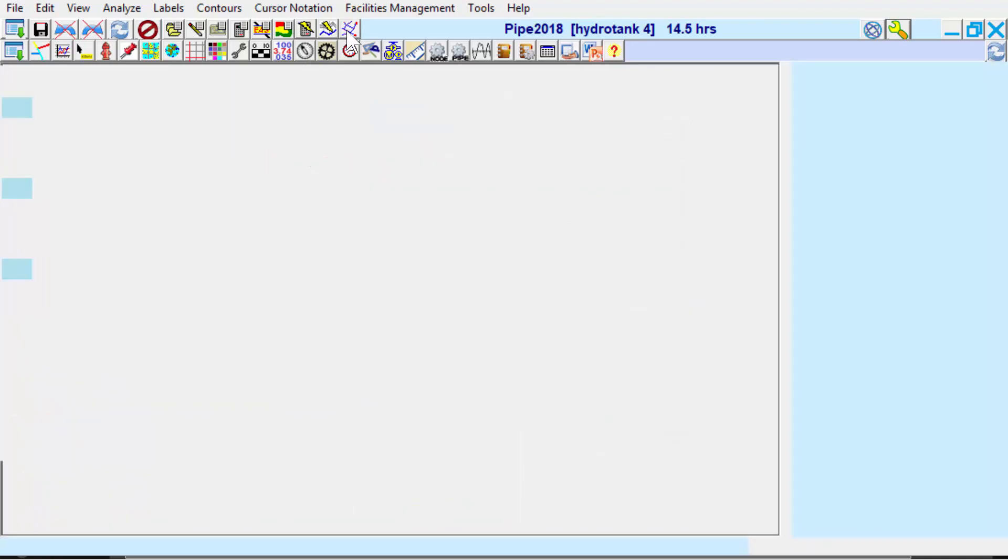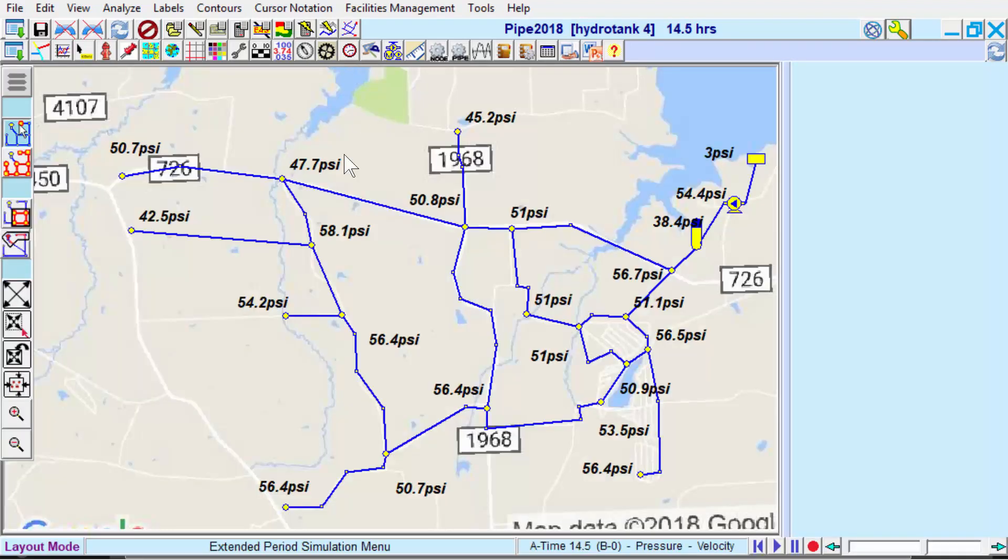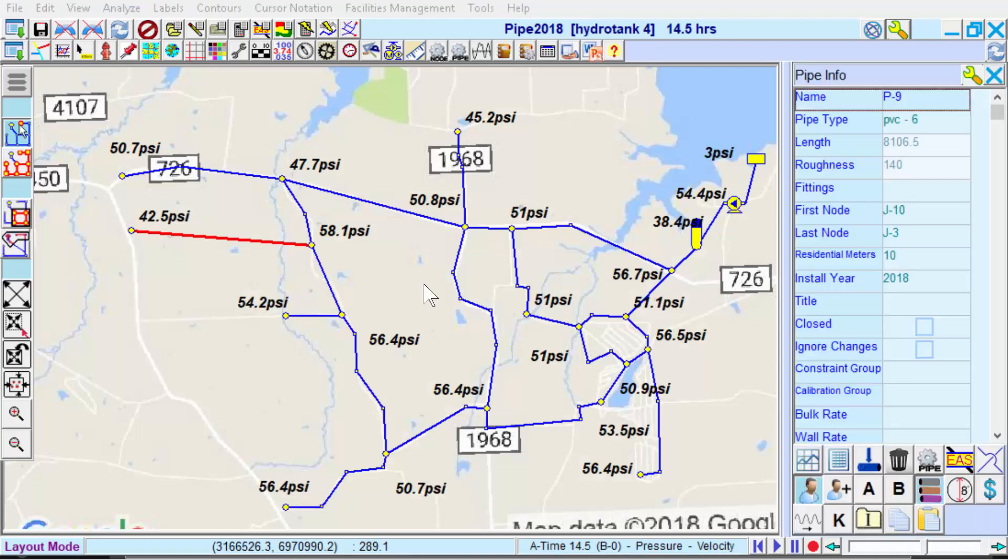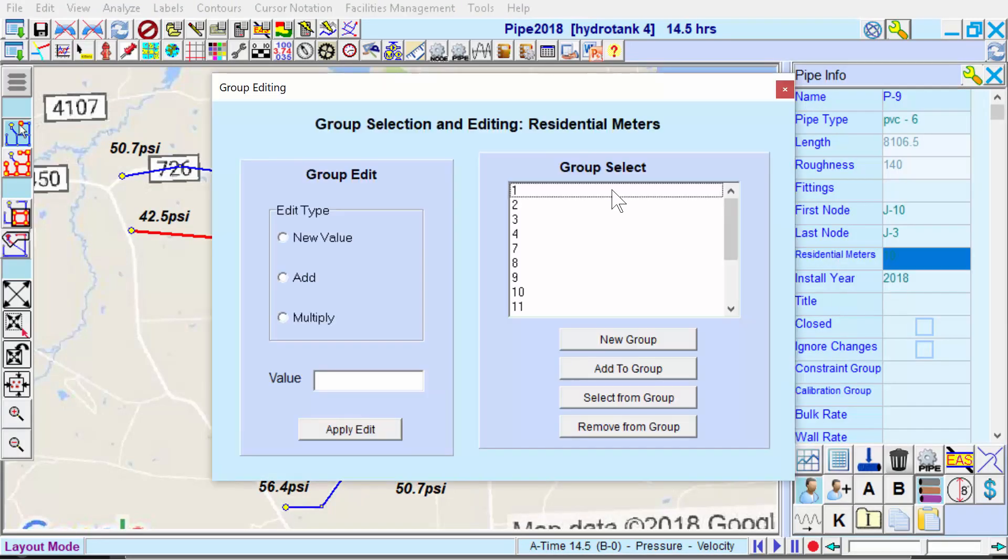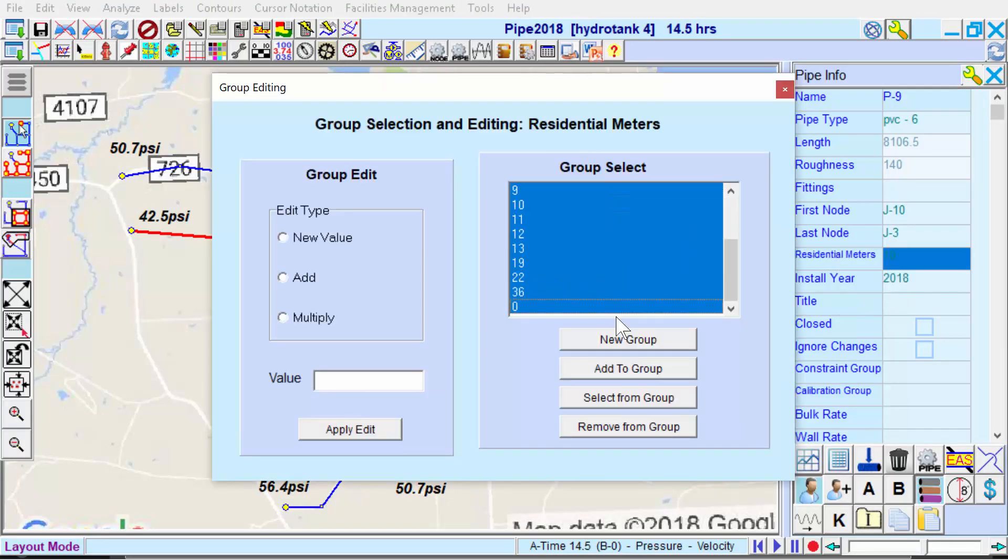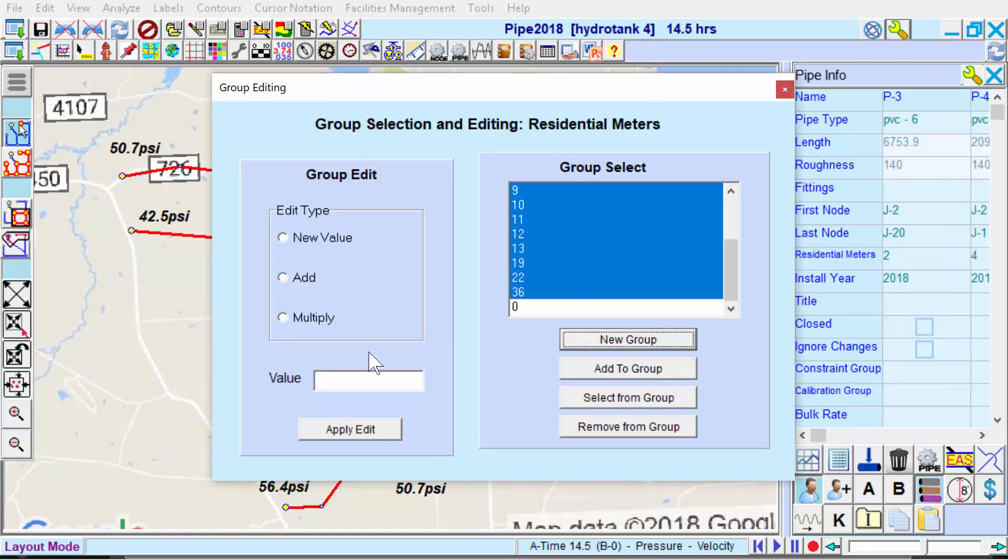Let's say the area's population grows to be two-thirds larger than it is. We will multiply the number of residential meters in each pipe that has them by a factor of 1.66.